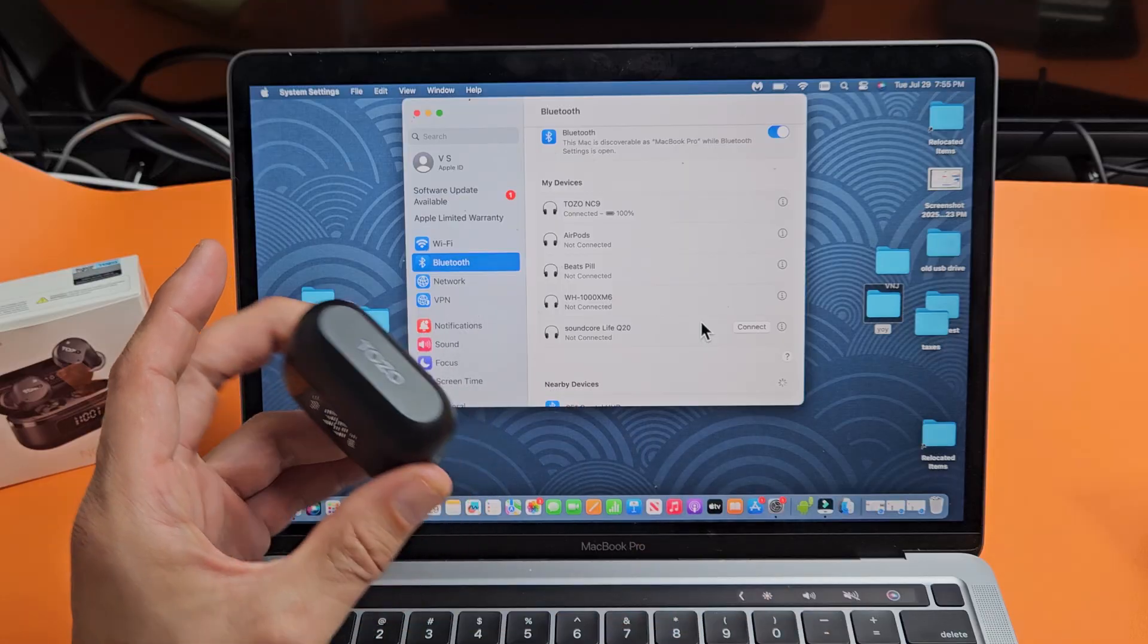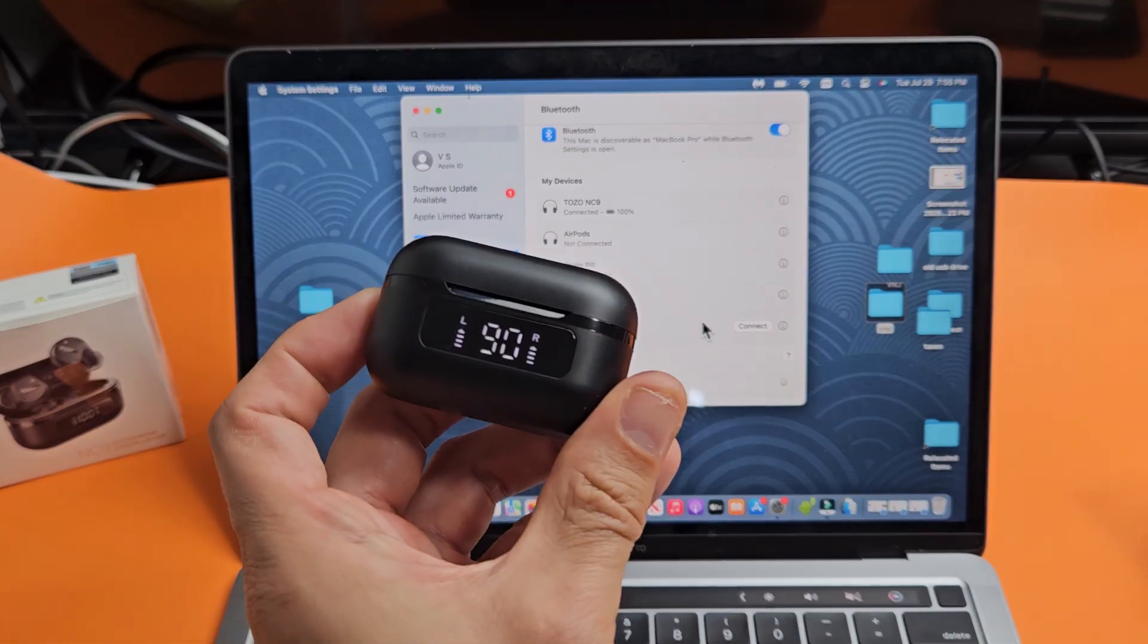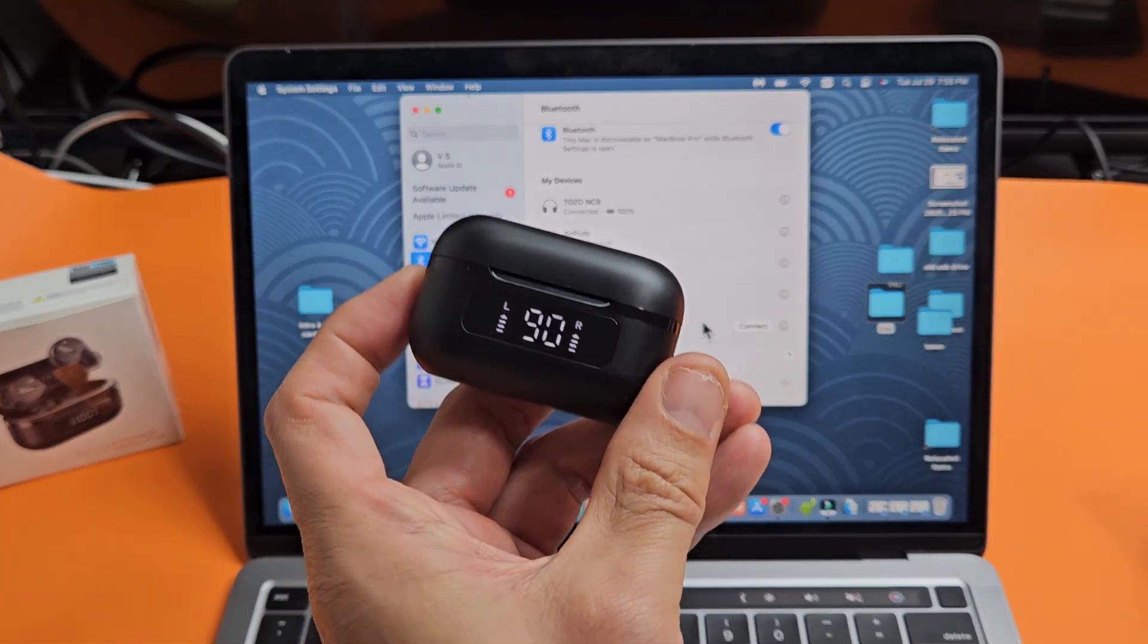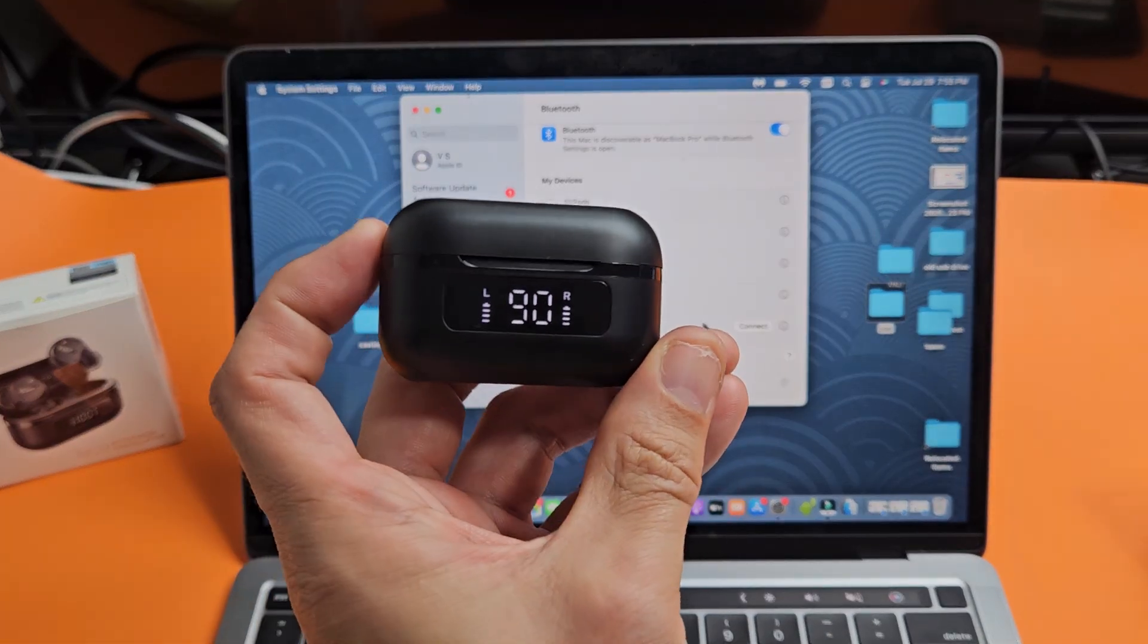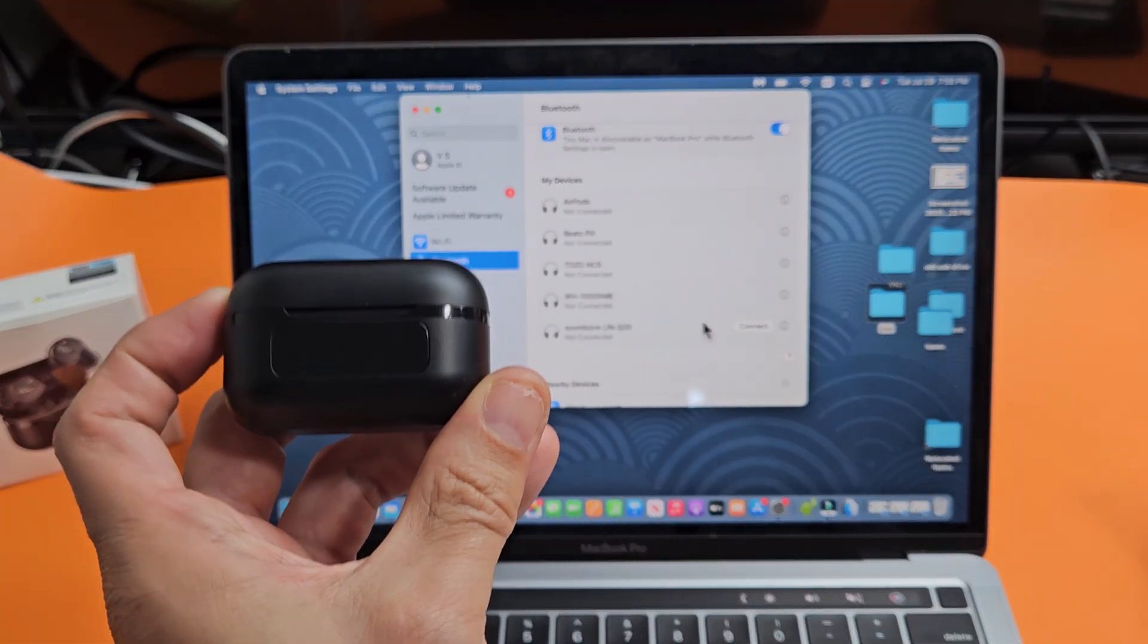Now, if you had any kind of issues pairing or connecting, you can always factory reset these. If you need to do that, look in the link below in the description area.